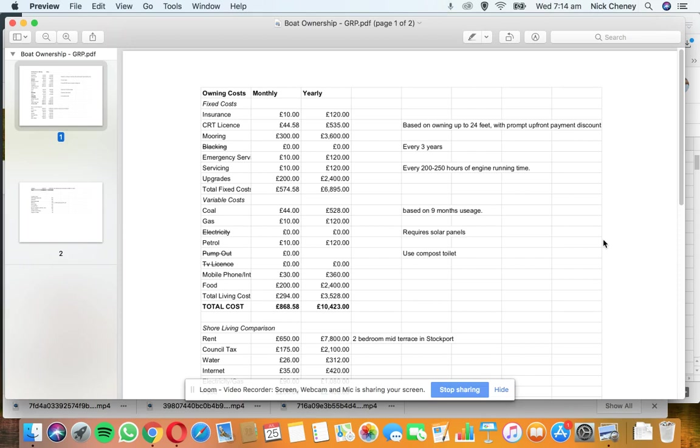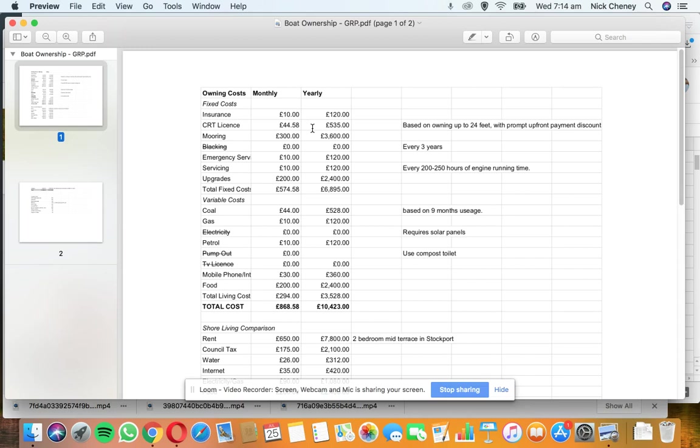Your Canal River Trust license will vary depending on the length of your boat and whether you pay upfront or in monthly installments. I've put in the upfront costs because for a 24 foot boat, with an upfront payment discount, you're looking at around £535 for the year. If you get a 50 foot boat, consider that price will double, and if you get a narrowboat about 50 feet, that price will probably double and then some.